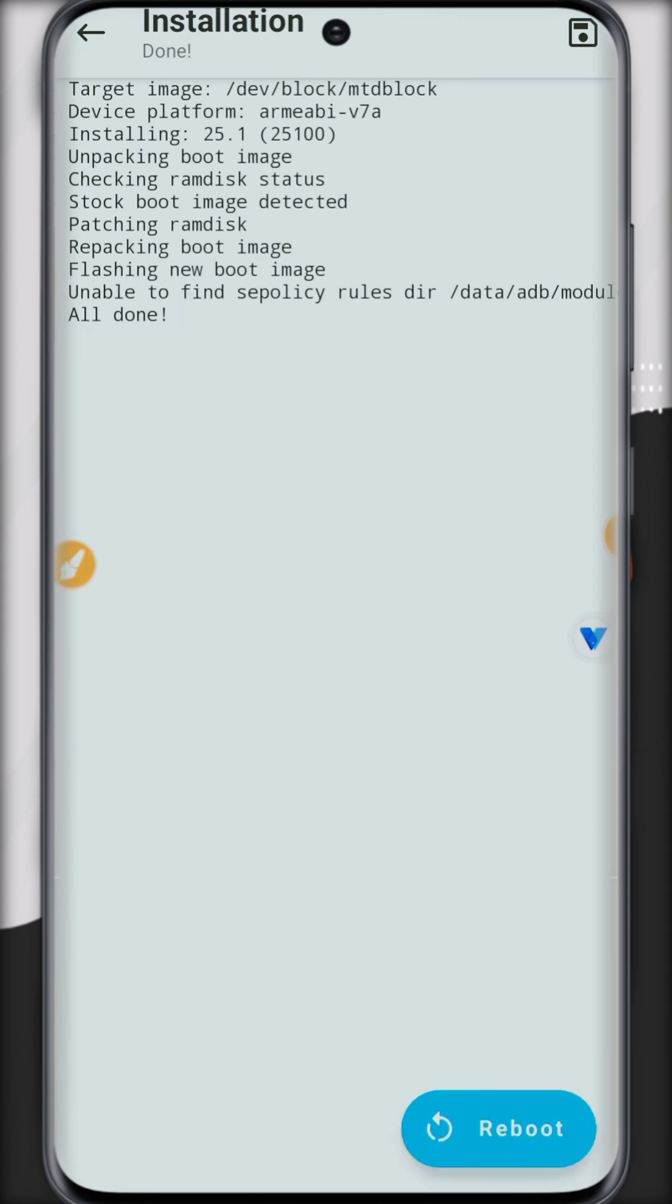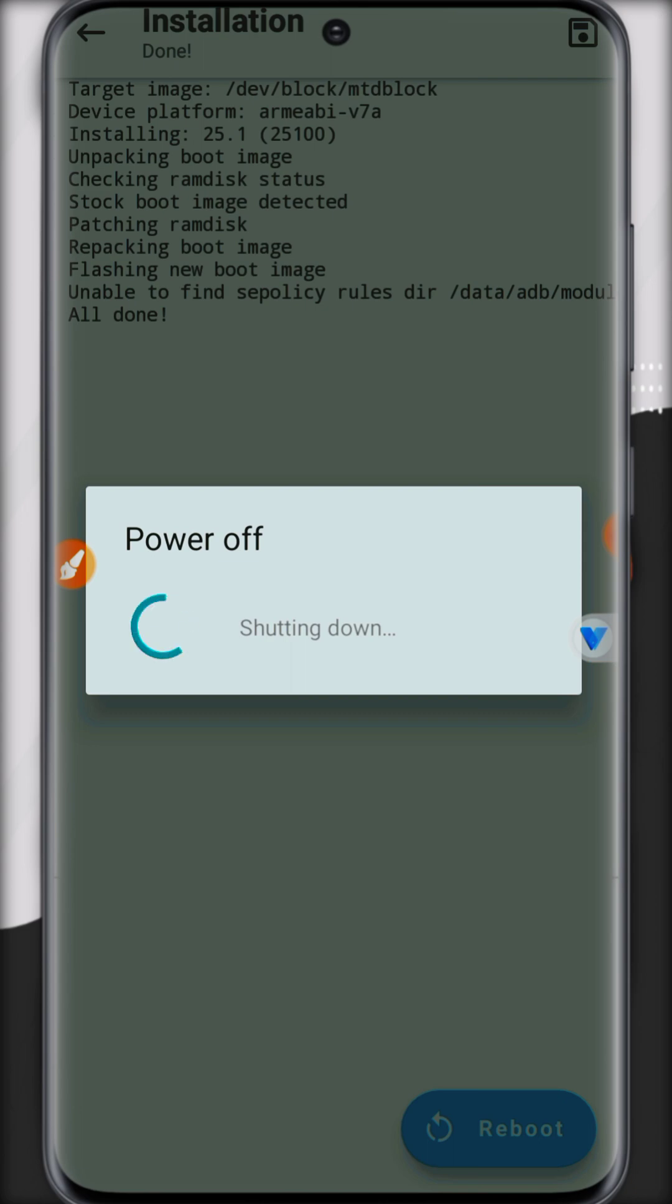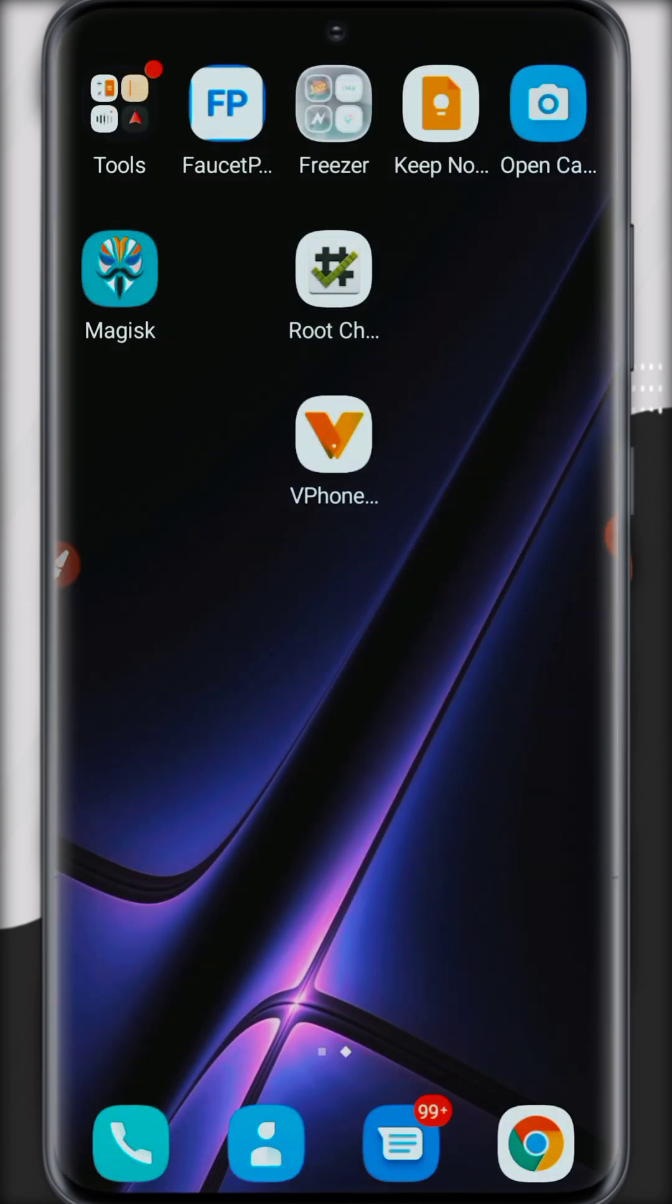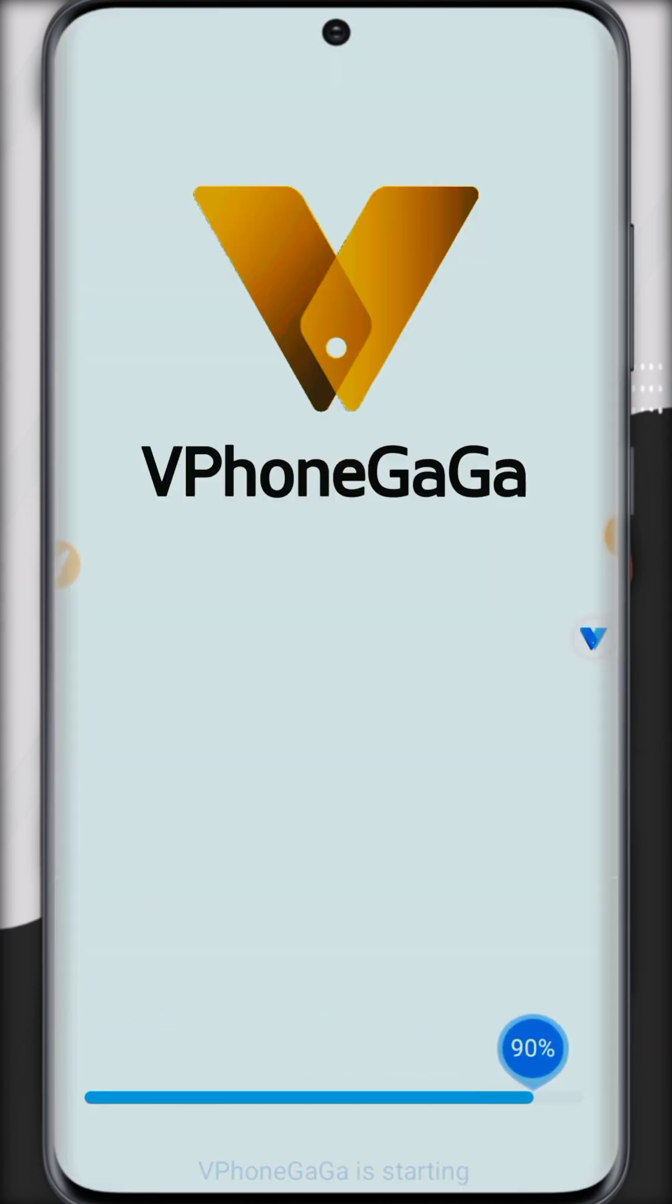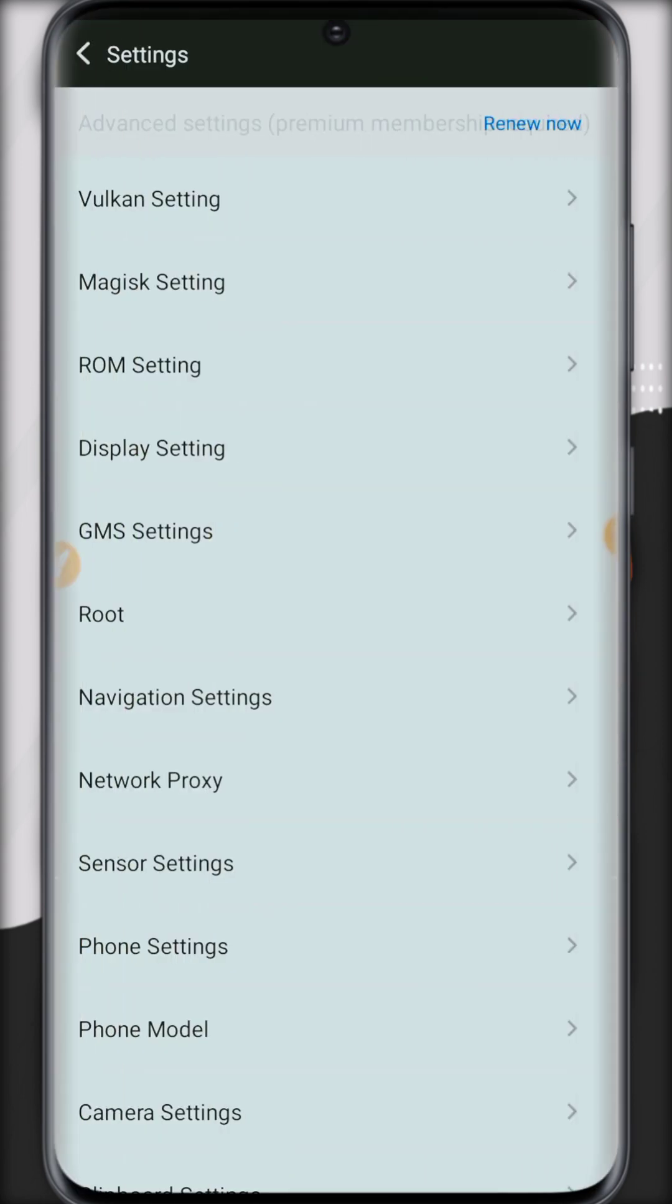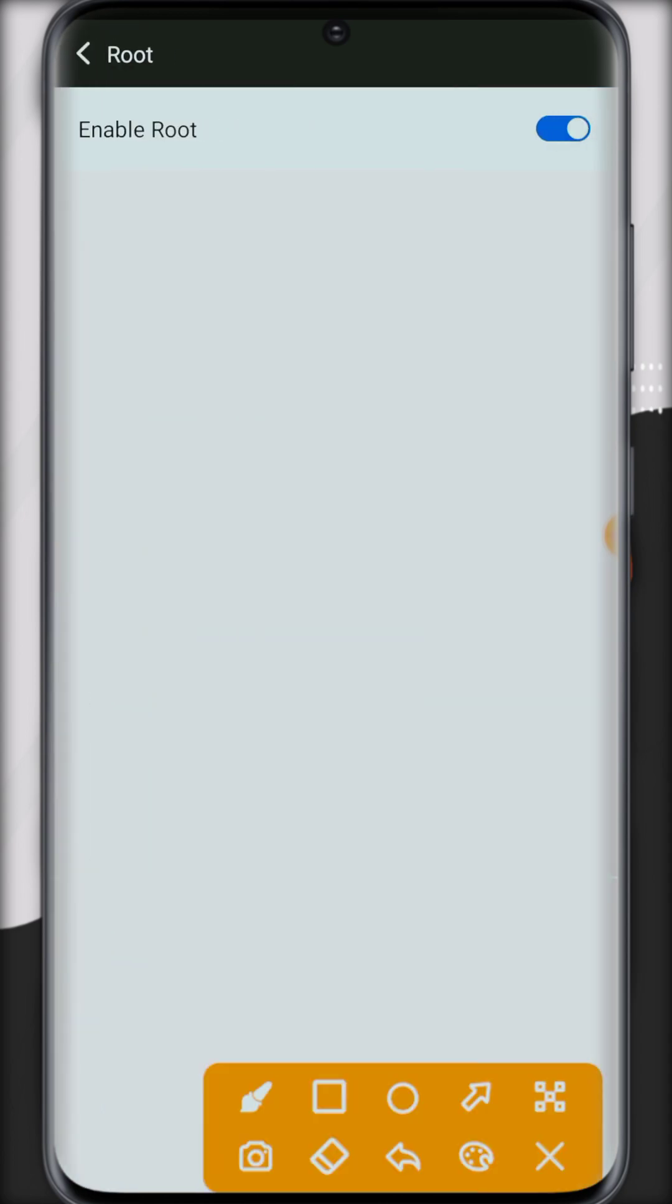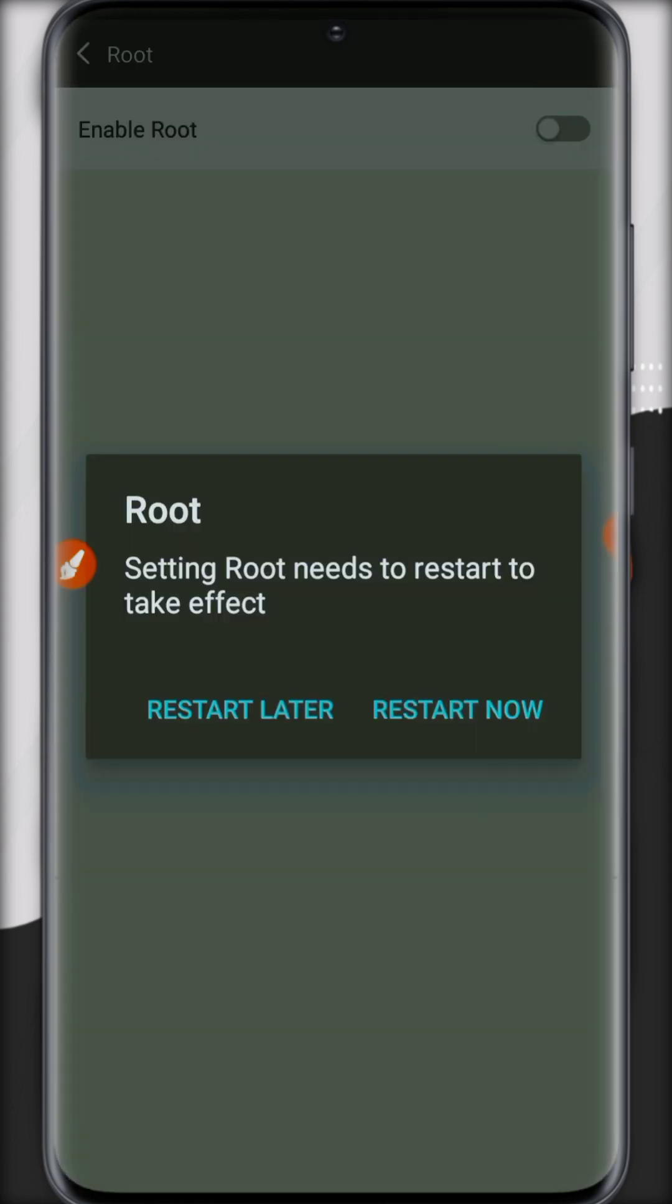Have to reboot. If reboot is taking a long time, click on switch off and now open VPhoneGaGa again so it will save all changes. Now click on root option, now click on disable, now click on restart.